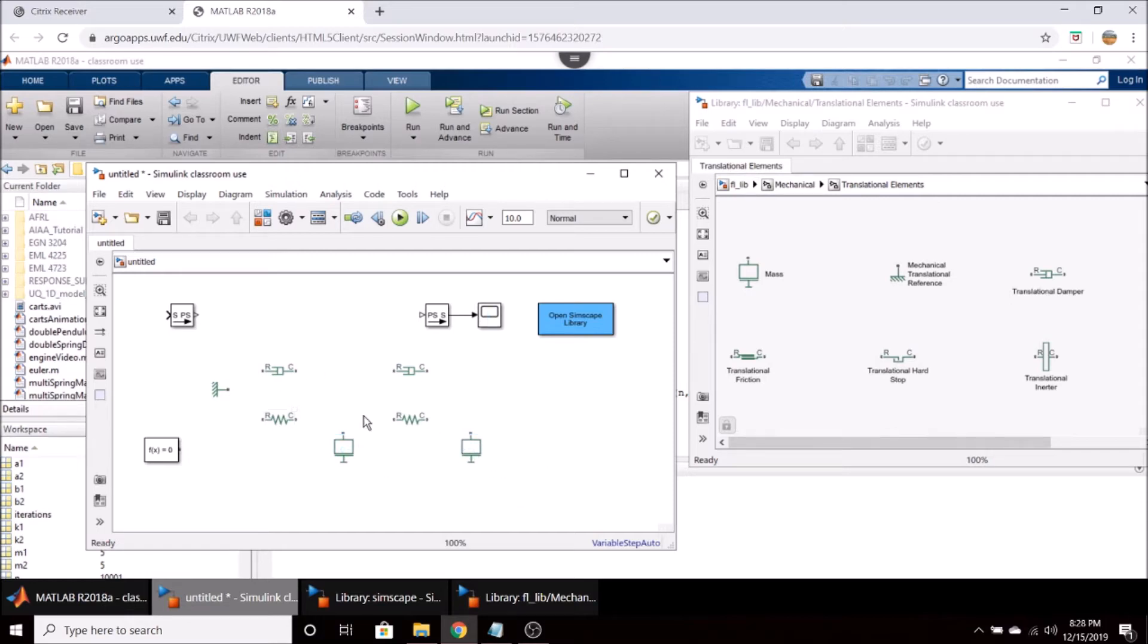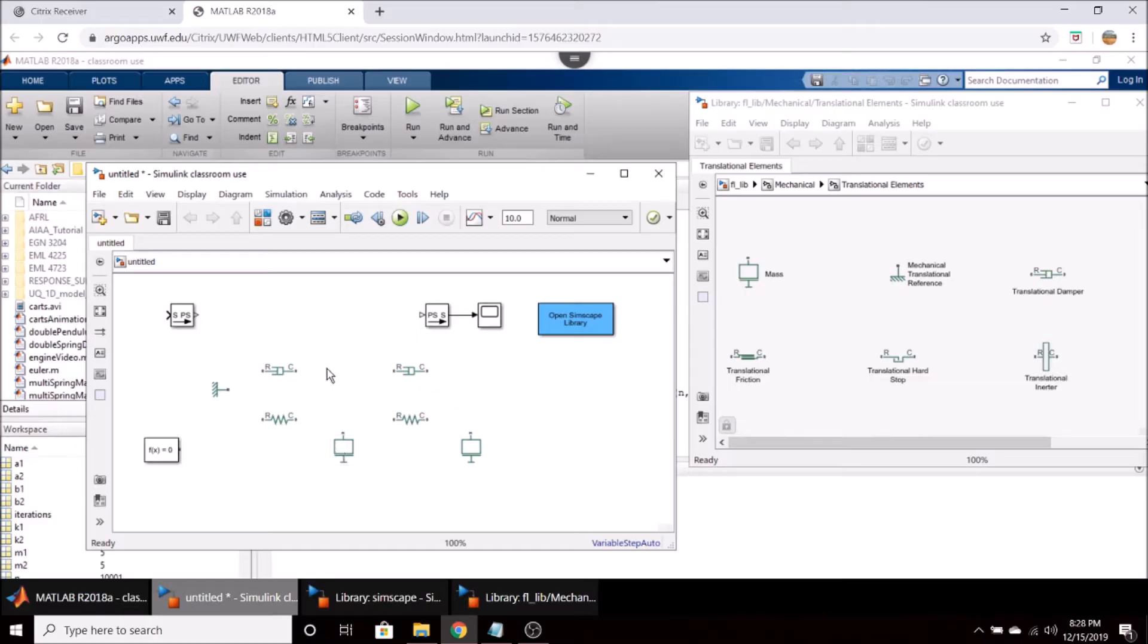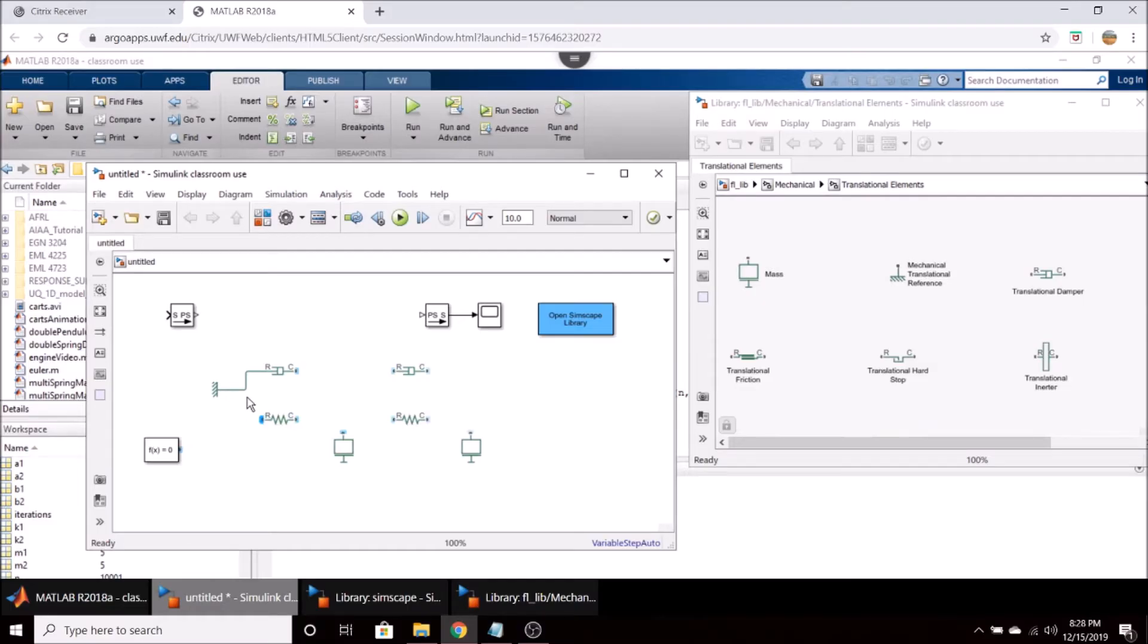Generally if you have multiple masses you want your springs and dampers kind of in parallel and then you want to have your masses sitting below. So when we go to wire this up you can just kind of go ahead and connect all your components.